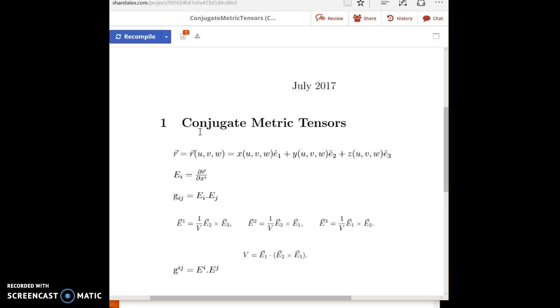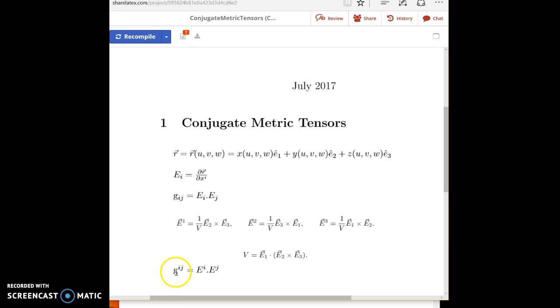In the previous video I calculated the metric tensor. The difference between the metric tensor and the conjugate metric tensor is that i j appears in the subscript for the metric tensor and the superscript for the conjugate metric tensor. Conjugate metric tensor and contravariant metric tensor are the same thing.